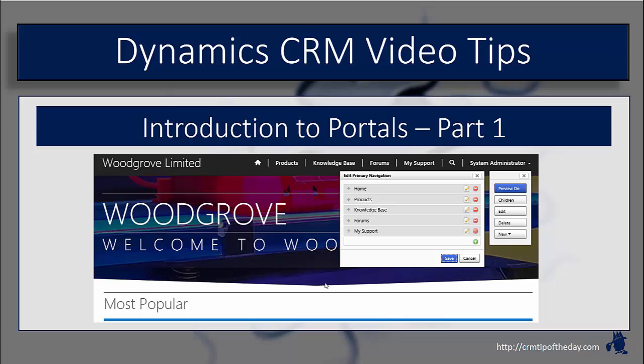This has been a real hot topic - I've had a lot of requests for videos on this, so I figured now is as good a time as any to get in there and really explore how you set it up and what some of the configuration looks like. Just like the project service and field service functionality we've talked about in previous videos, this is not something we're going to be able to cram into a 10-minute video.